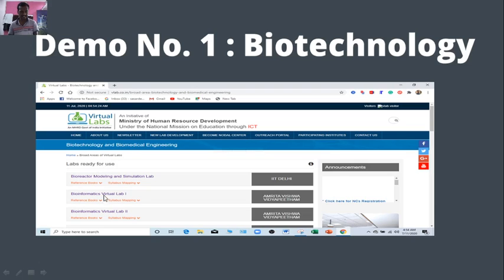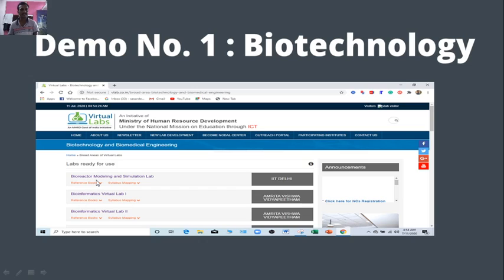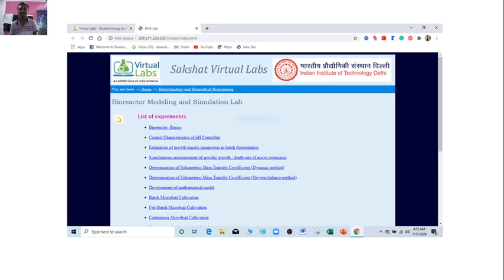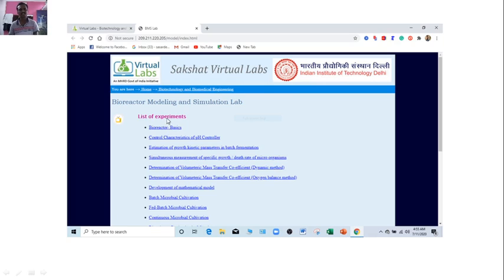And suppose you have to do, you have to get an experiment of bioreactor modeling and simulation lab. Then you will find that next window like this Sankhurst virtual labs. Actually this experiment, this discipline is designed, is created by the Sankhurst virtual labs. And it is also contribution of Indian Institute of Technology Delhi. It is always marked there.